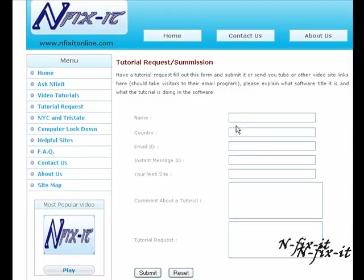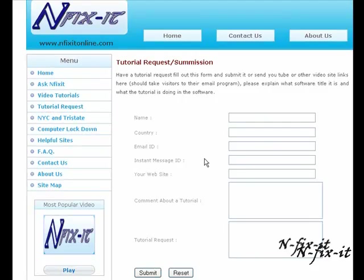What's happening everyone, welcome to another tutorial from N-fix-it online dot com. Don't forget, on our site click on the tutorial request link here on the left side. That'll bring you to this window here, fill out this form.